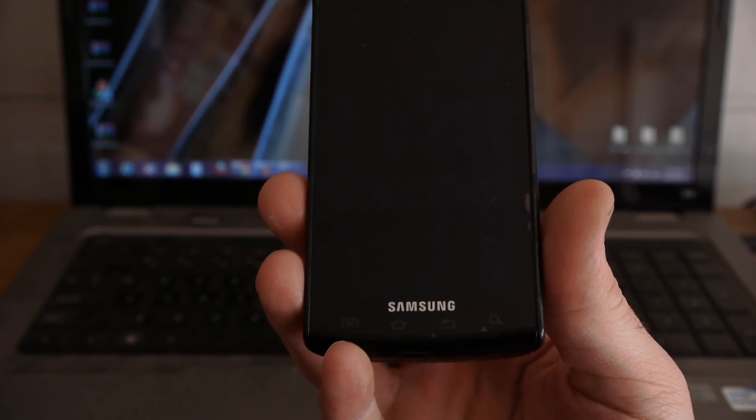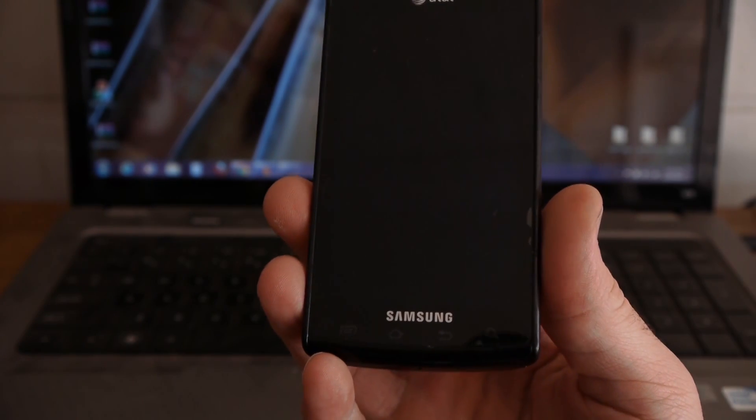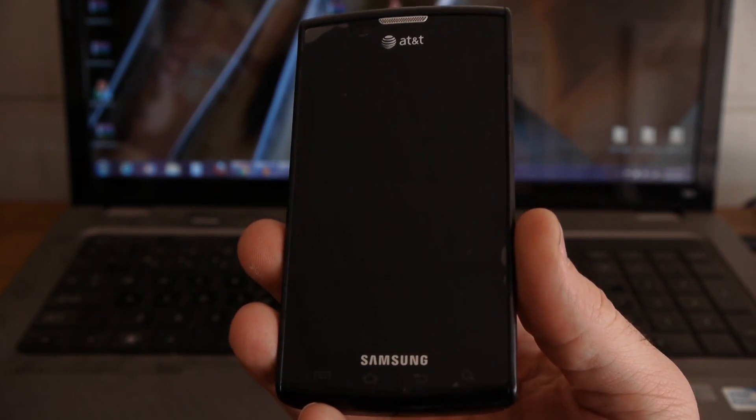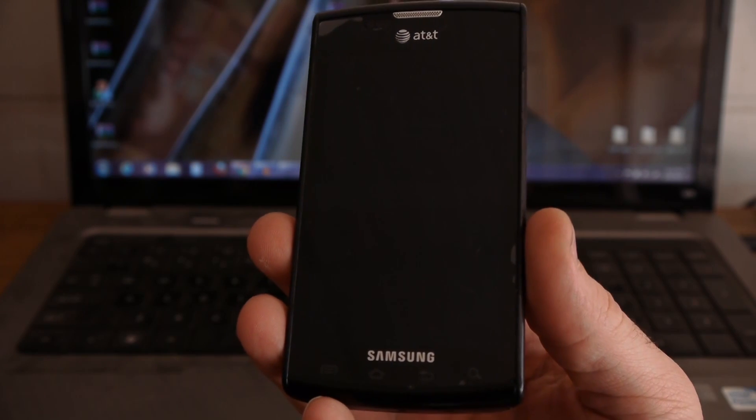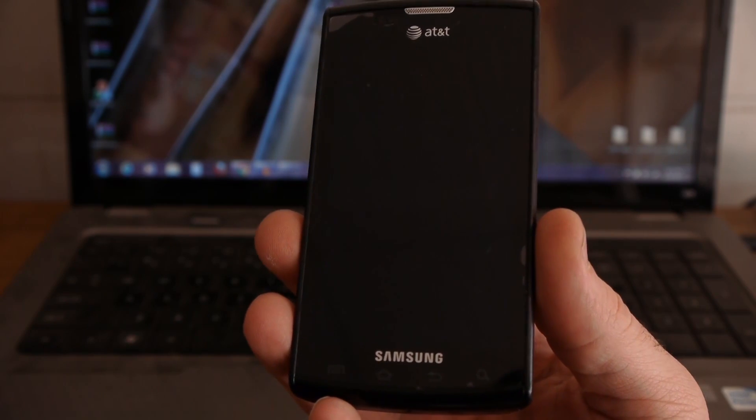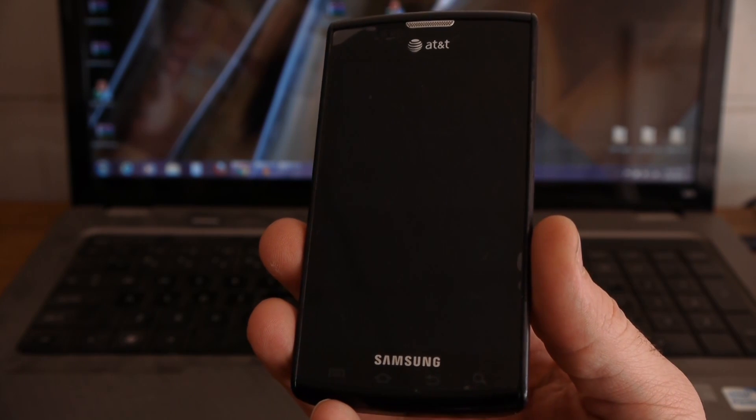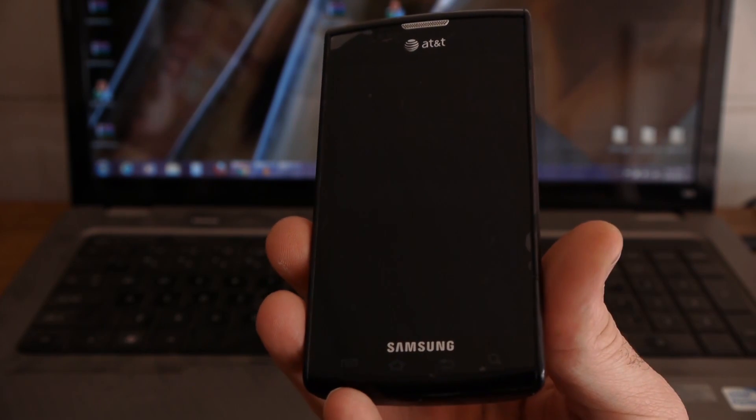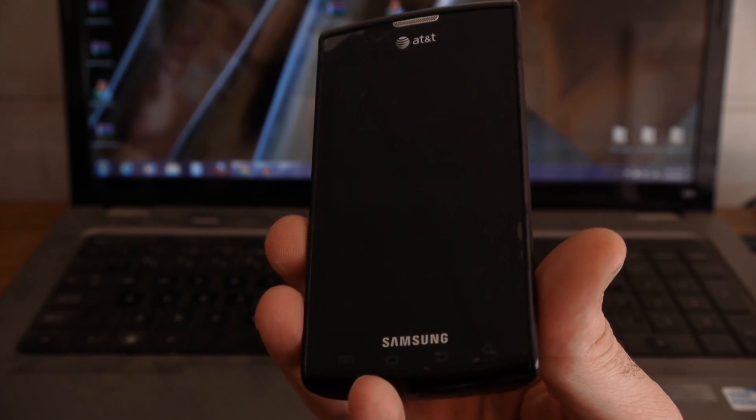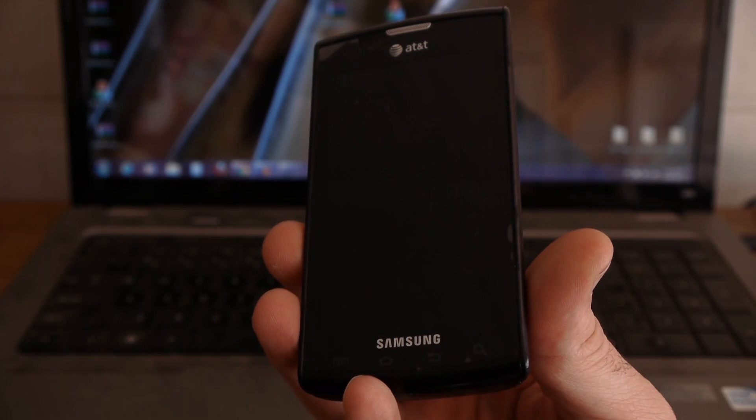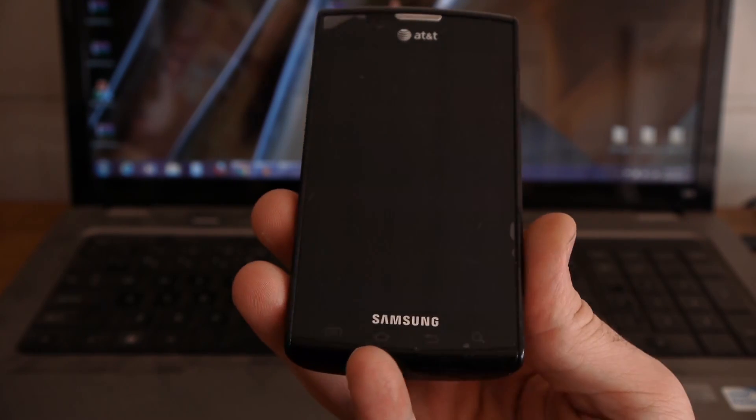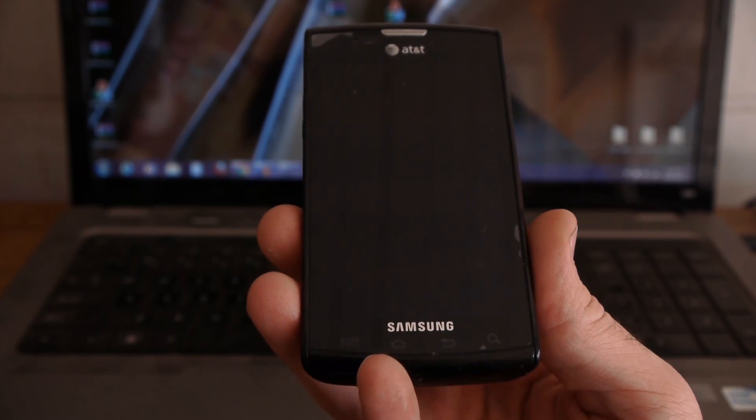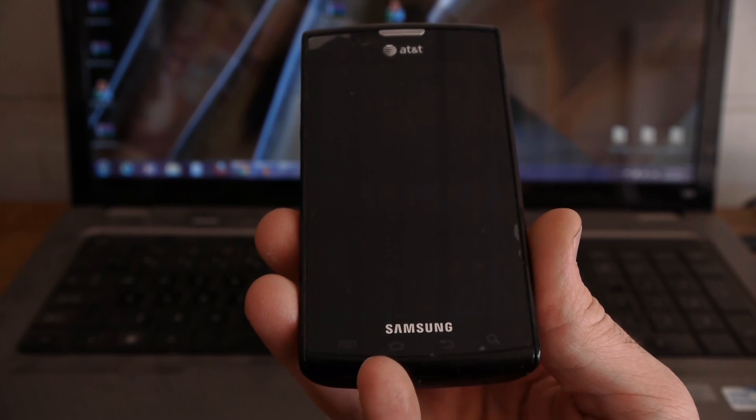Okay, in this video today I want to show you how to update your Samsung Captivate to Android 4.2.2. Now, the steps I'm going to take in this video are only necessary if you are still on Android 2.2. The name for that Android version was Froyo or Frozen Yogurt.